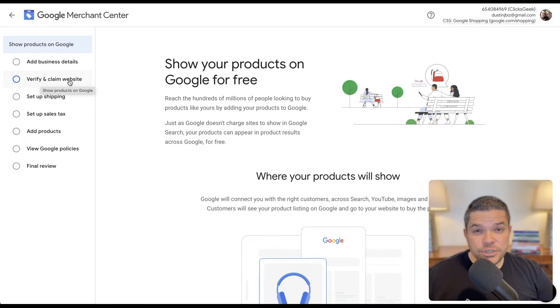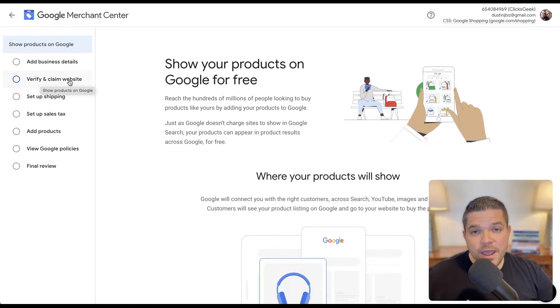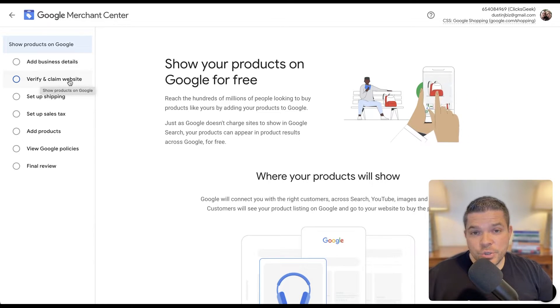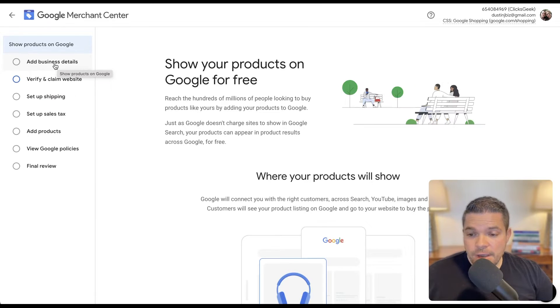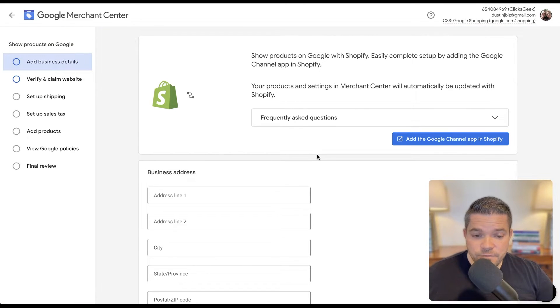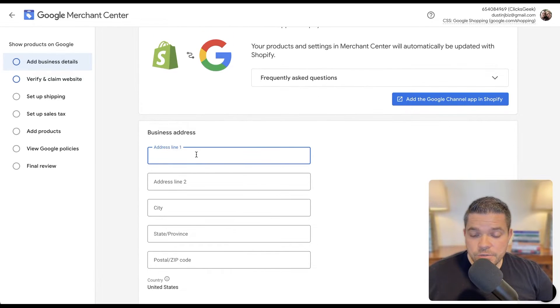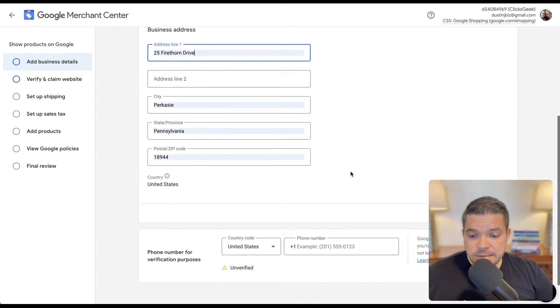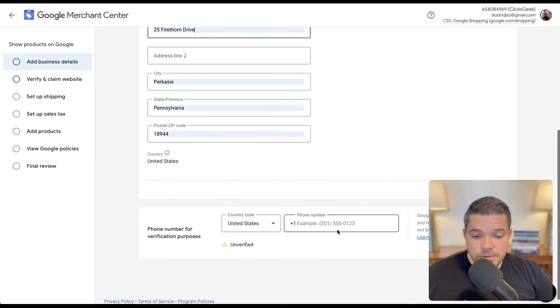We're using Shopify, so we're going to verify and claim our Shopify website. I'm going to show you exactly how to do that and where to drop the code. Okay, so the next thing we're going to do is add some business details. Very straightforward here.